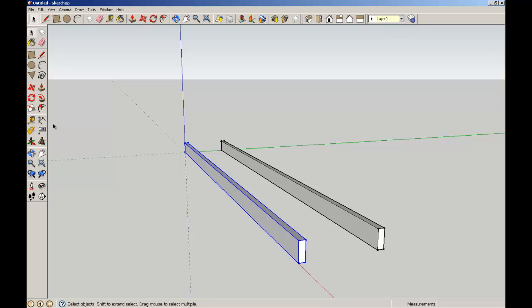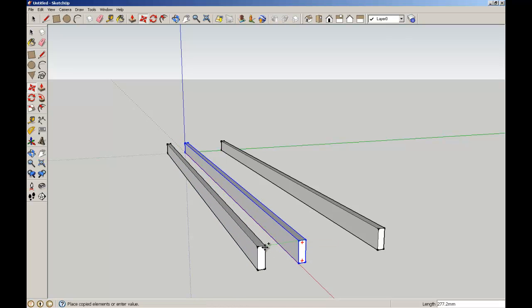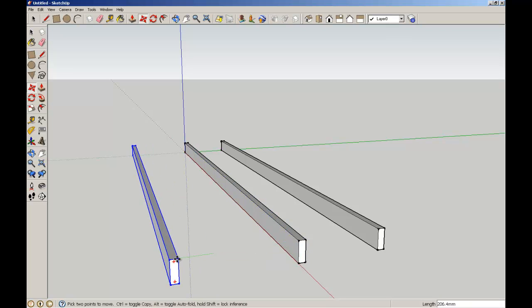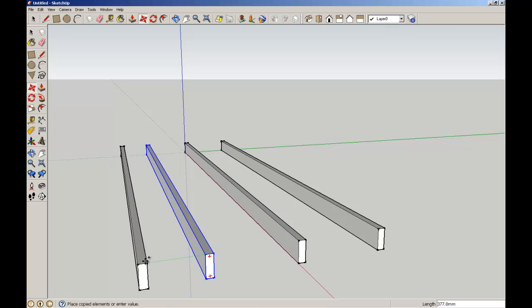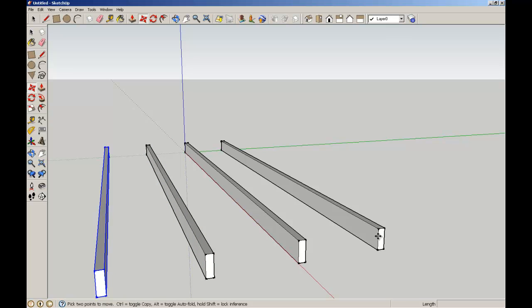Now what I'm going to do with the grouped joist, I'm going to copy that. So again using my move, CTRL to modify, 600 enter, CTRL to modify. And you notice when I do an operation twice it will automatically default to the value that I've done before.